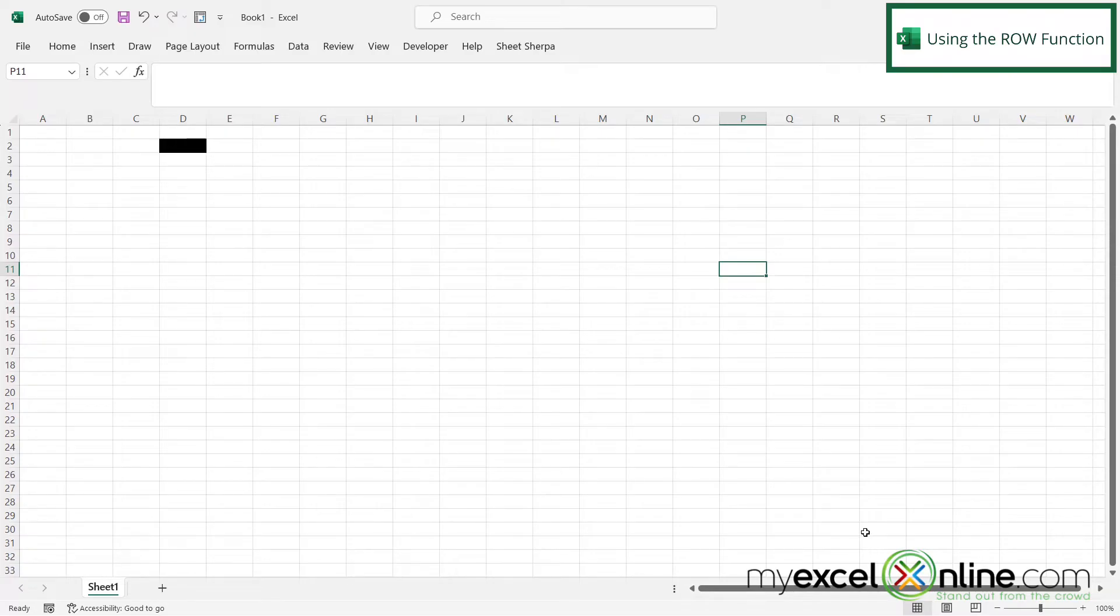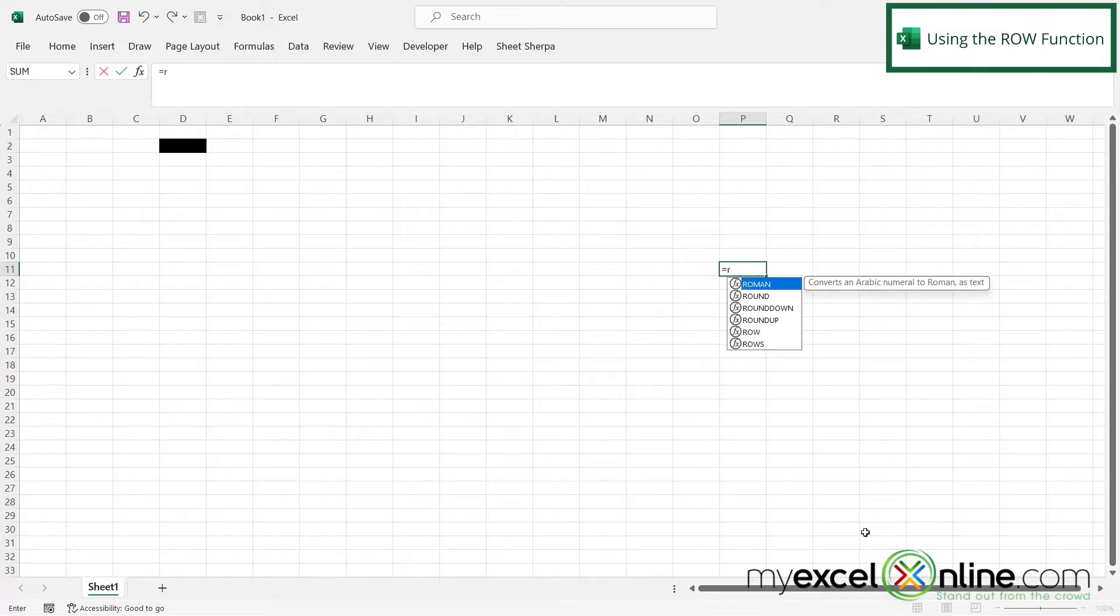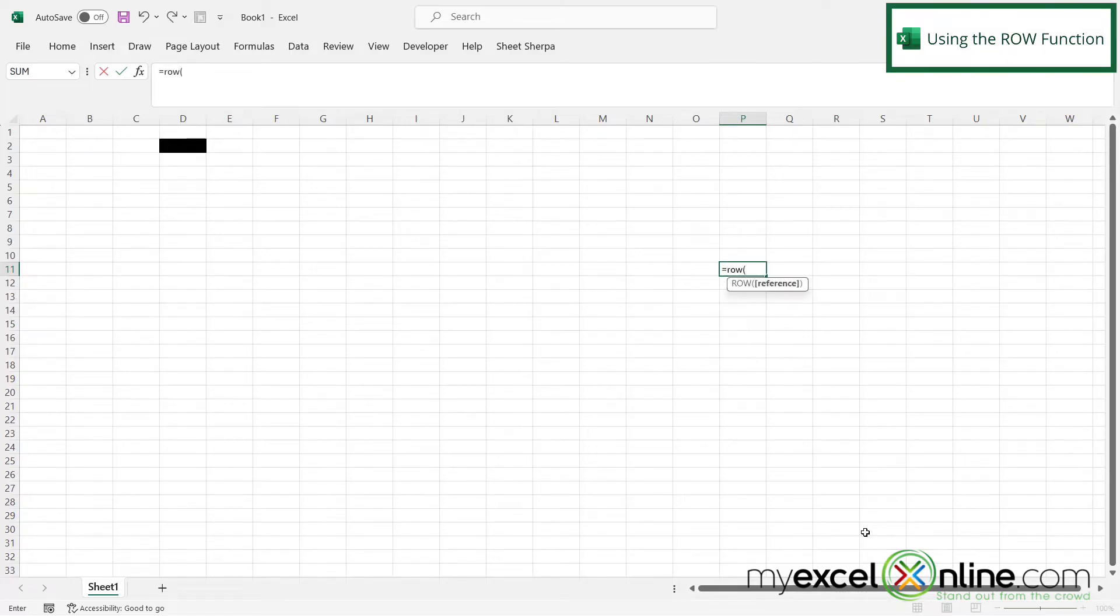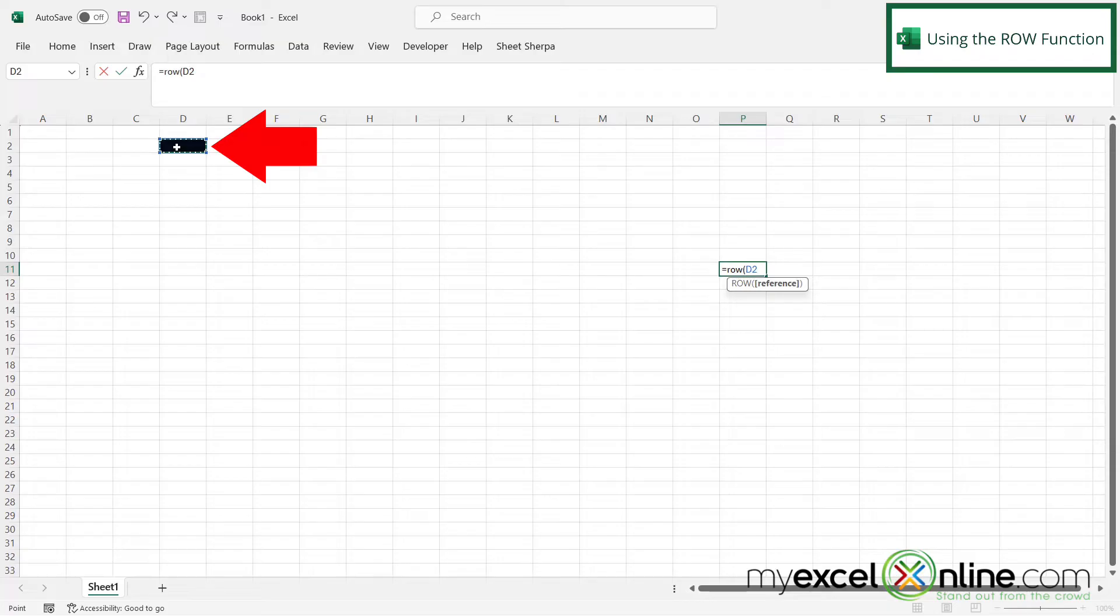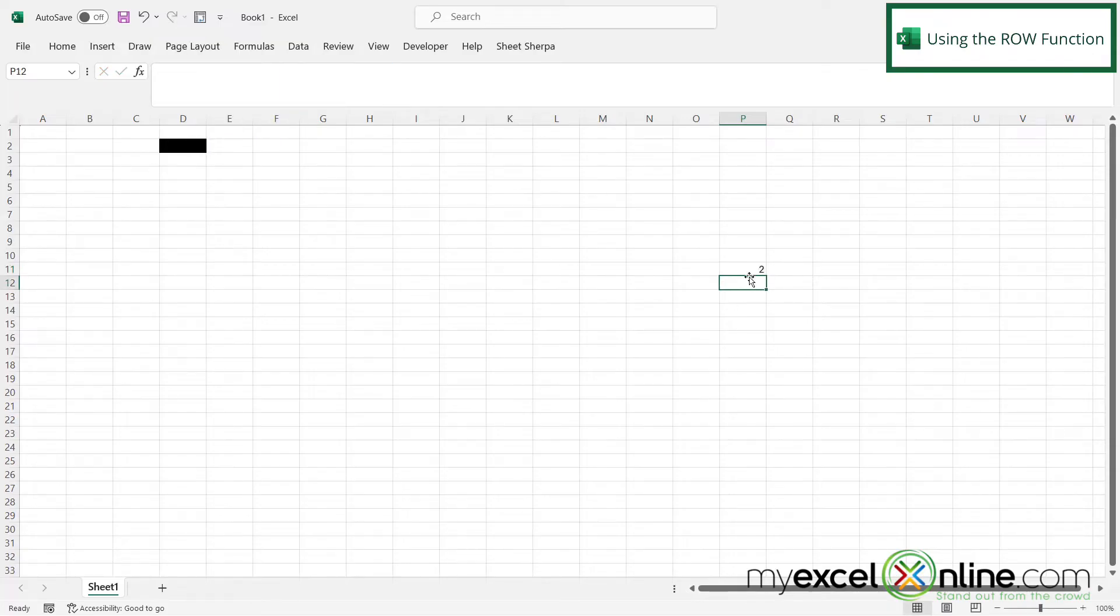So if I type equals, and I can type in the function ROW with a left parenthesis, and I can see that the argument I'm being asked for is a reference. So if I click on D2 and hit enter, I can see that I'm being returned with a two because my reference of D2 is actually row two.